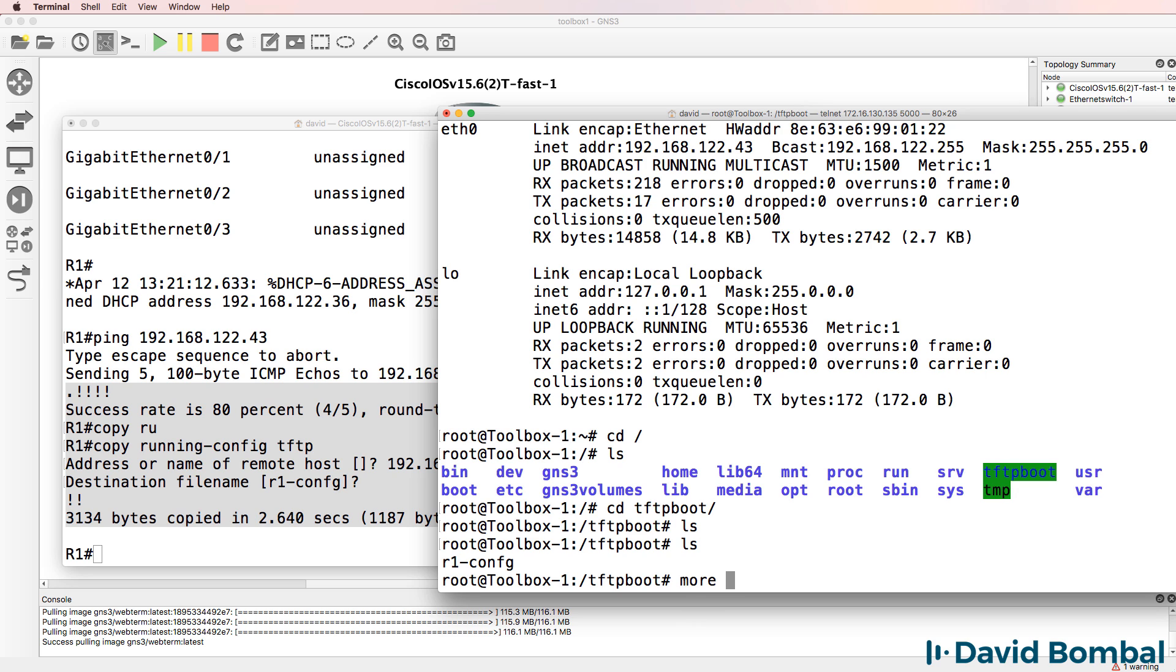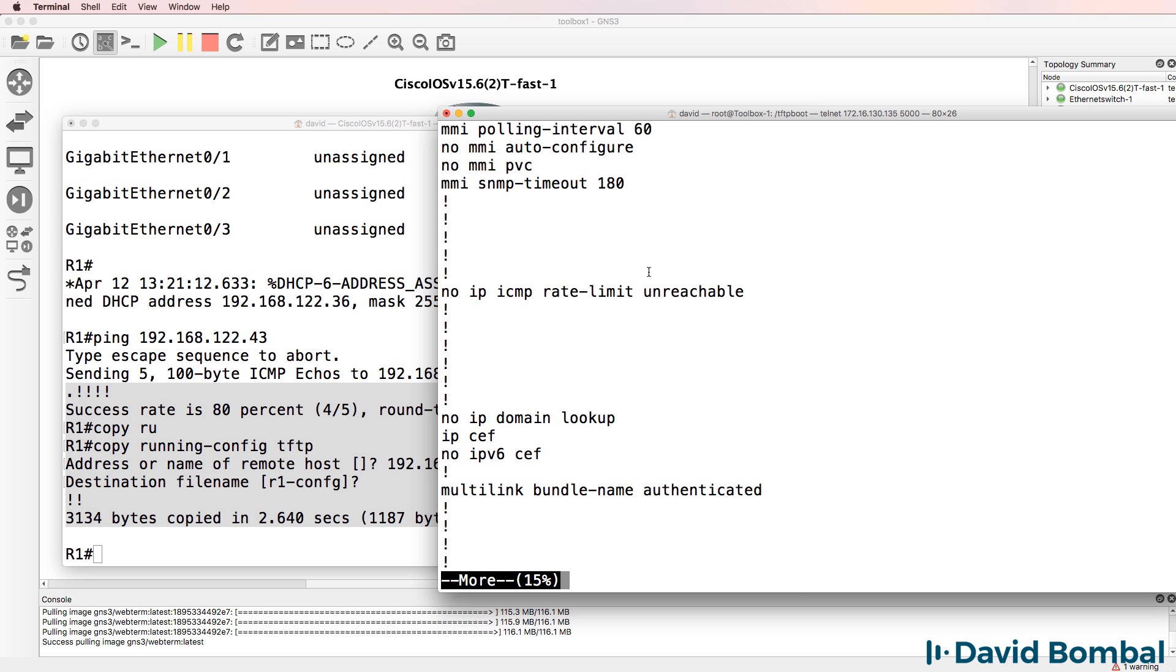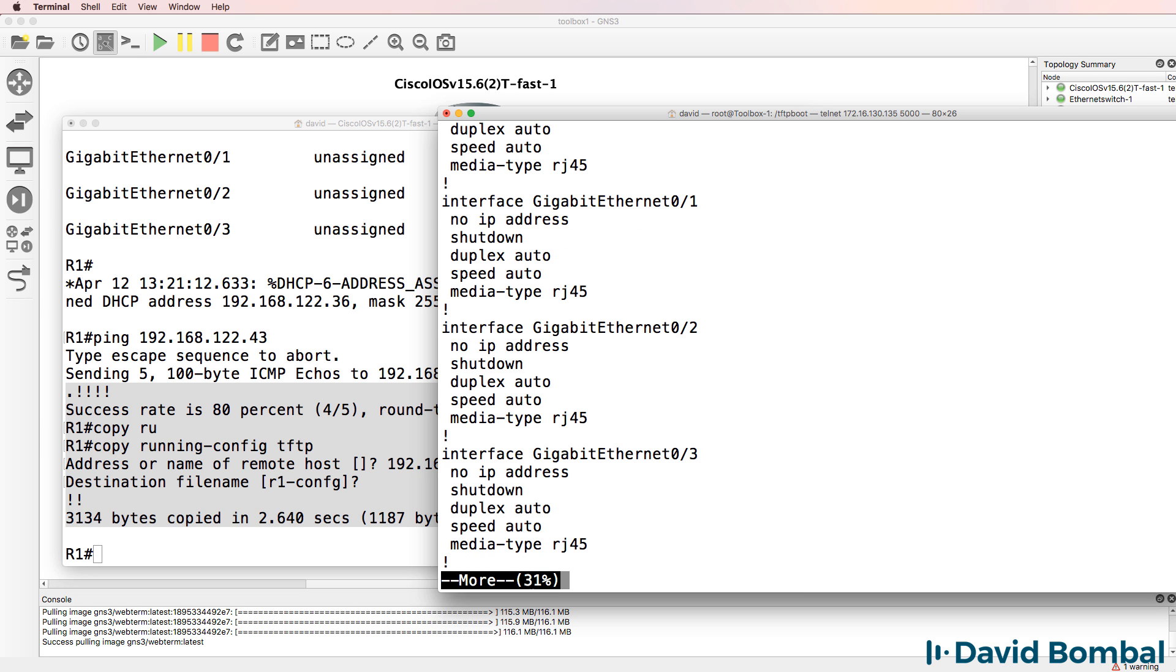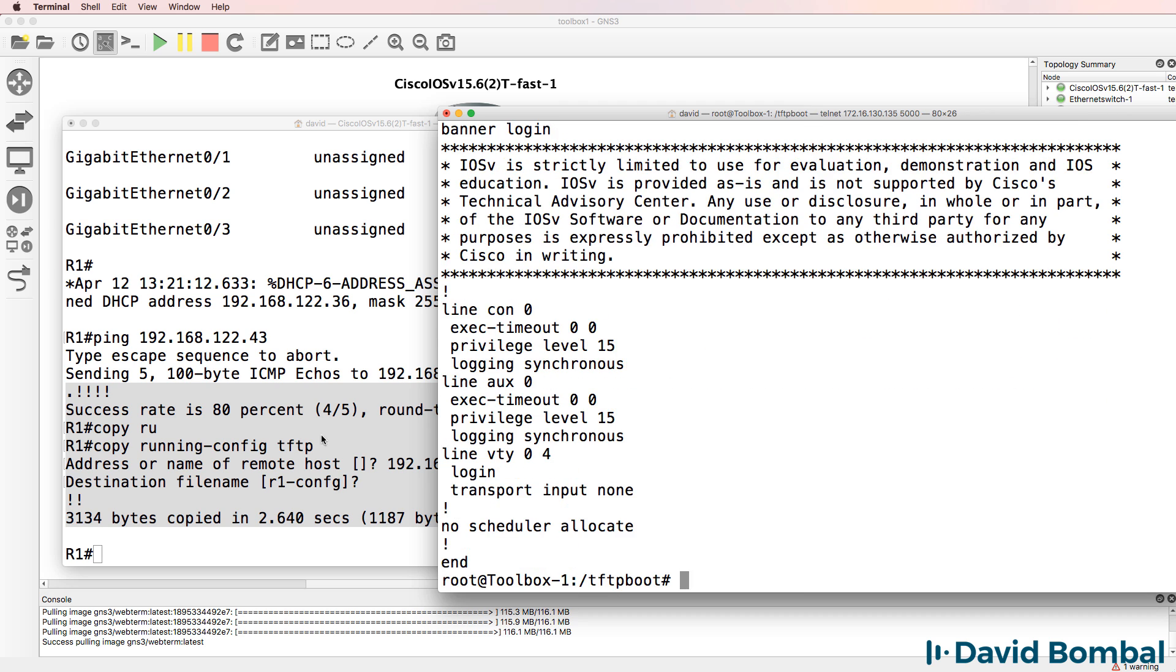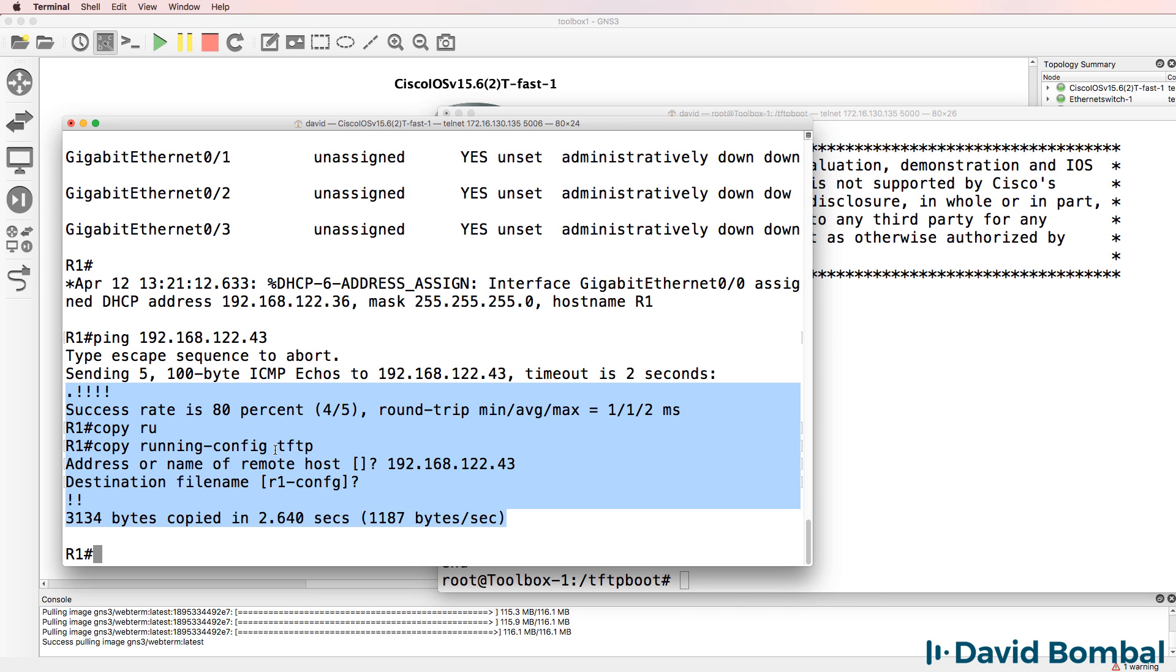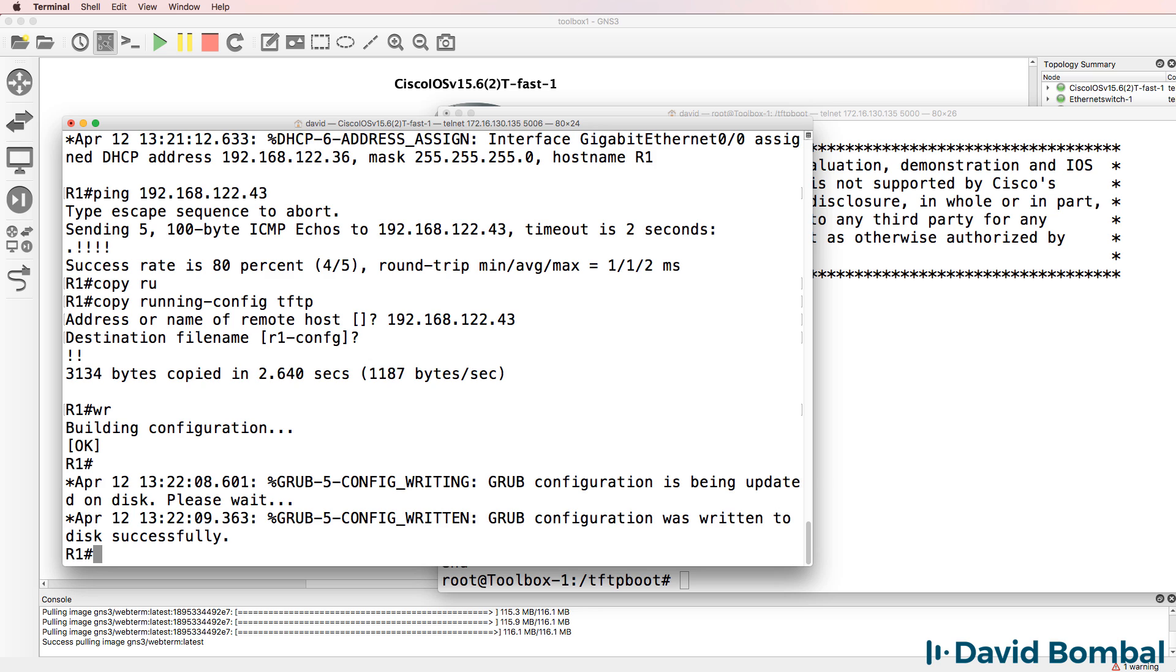Let's use more here. So more r1-config, there's the router configuration that I've just uploaded to the TFTP server. So it's as simple as that to backup configurations in your GNS3 topologies.